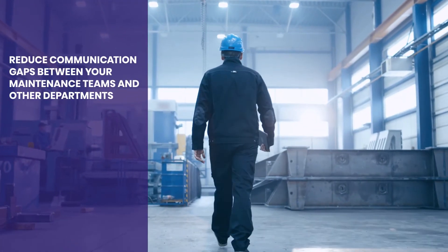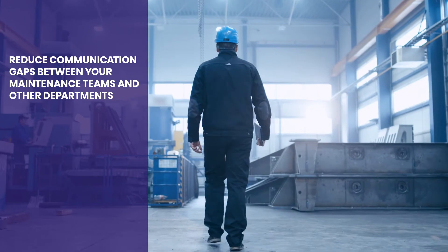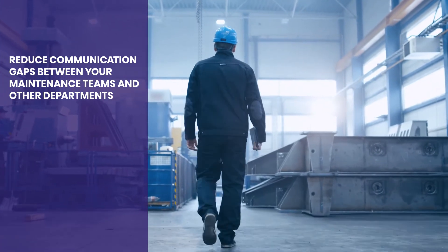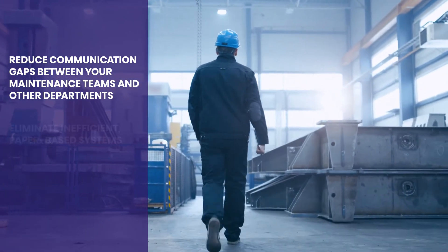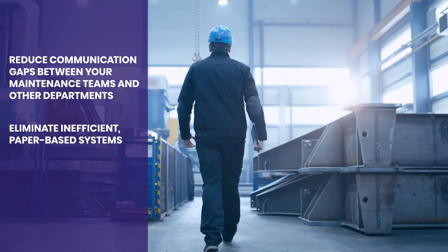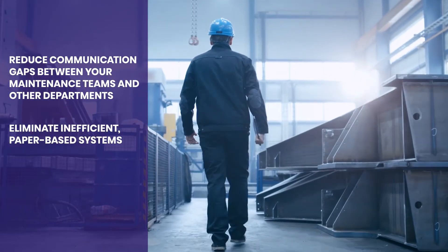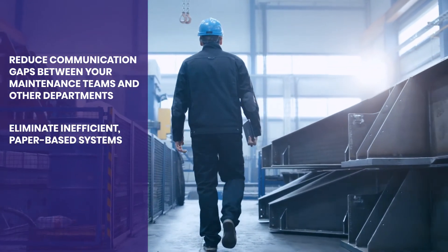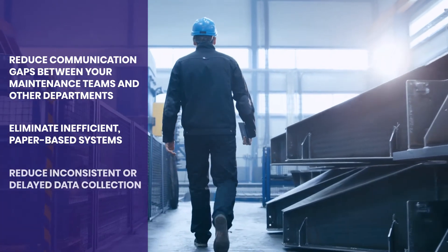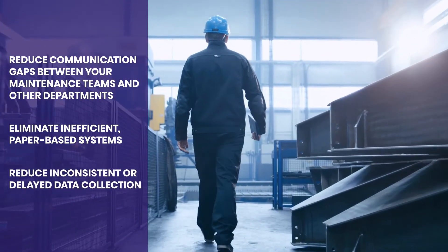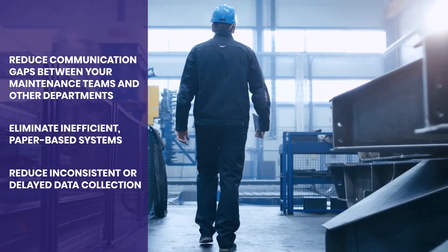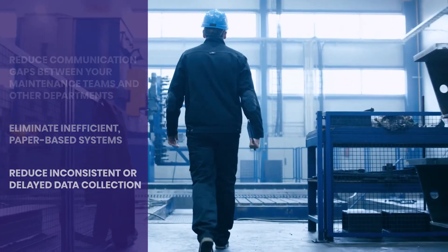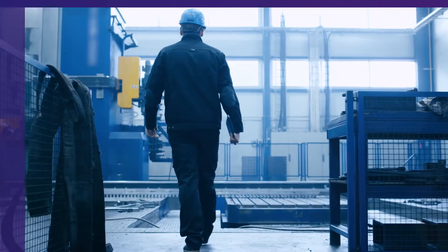you can reduce communication gaps between your maintenance teams and other departments, eliminate inefficient paper-based systems, and reduce inconsistent or delayed data collection, leading to poor visibility and lack of information.